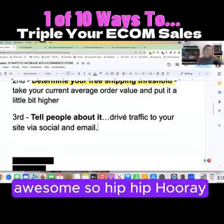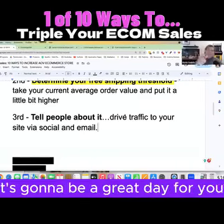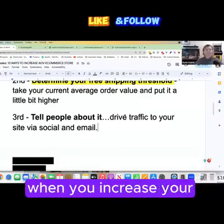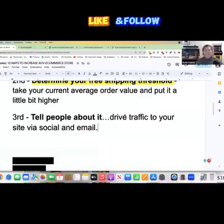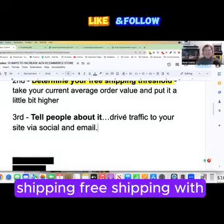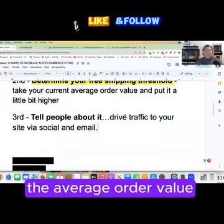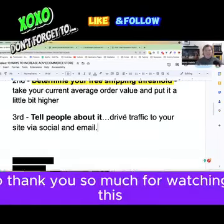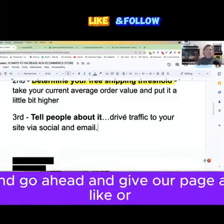It's going to be a great day for you when you increase your free shipping threshold alongside your average order value. Thank you so much for watching — go ahead and give our page a like.